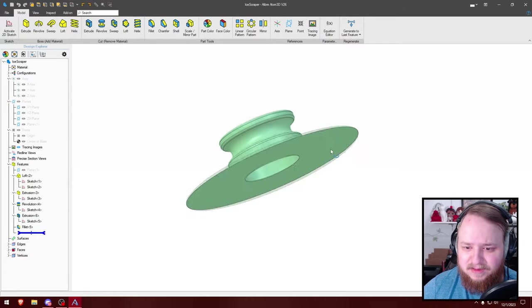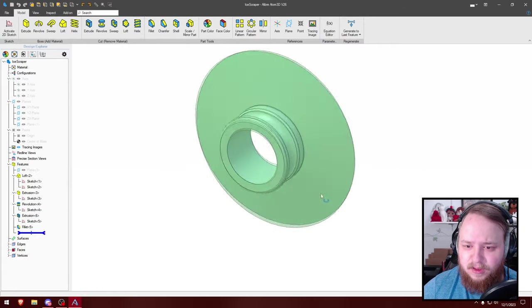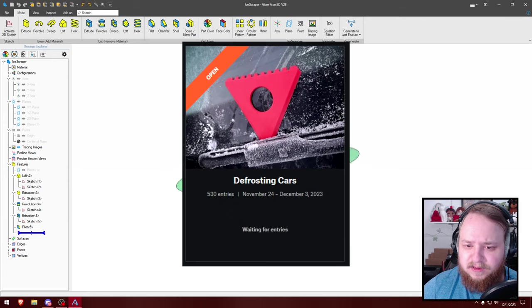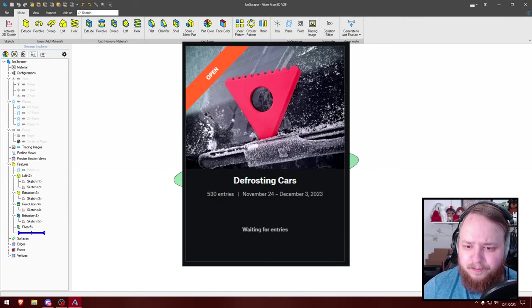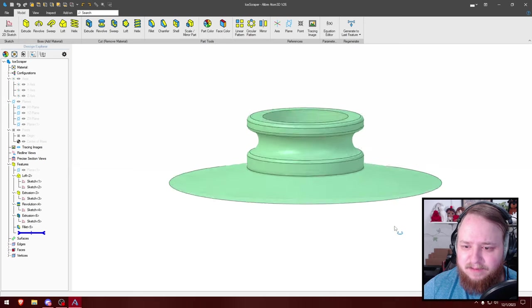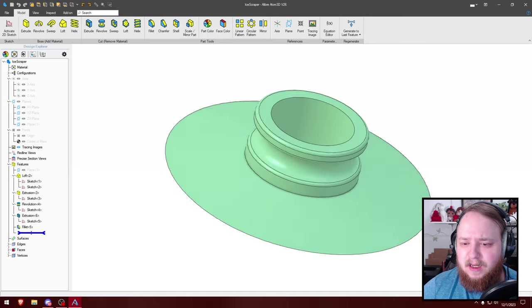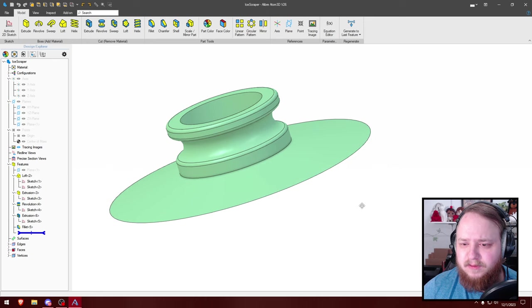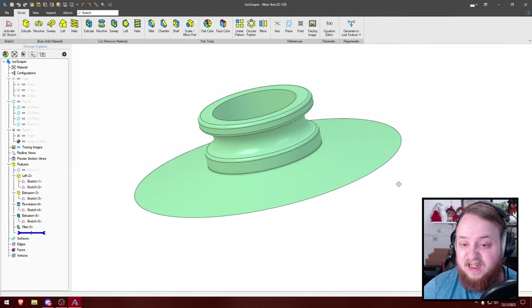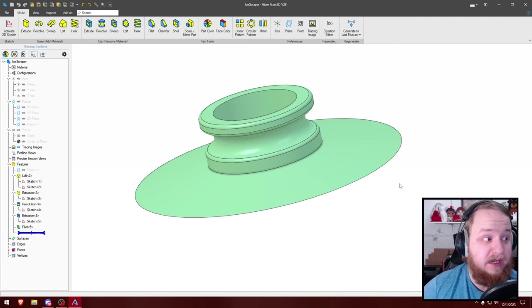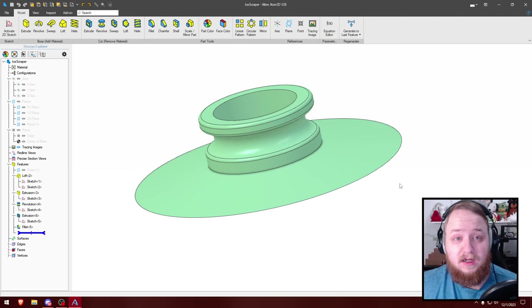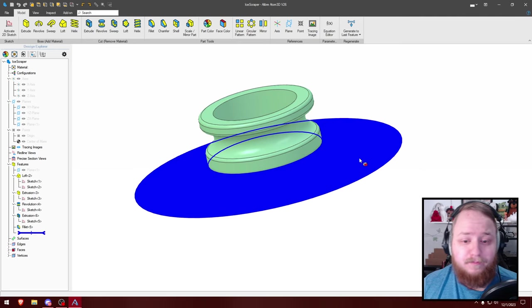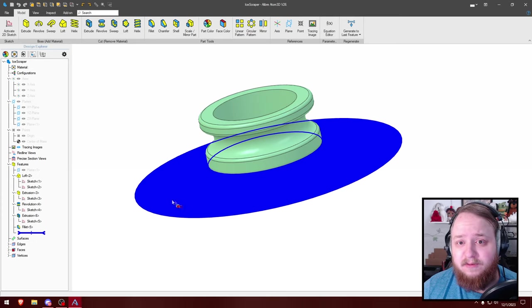It is supposed to be an ice scraper for the Printables ice scraper competition. Is it the best design? I don't think so. Is an ice scraper really gonna hold up being made out of 3D printed plastic? I don't know, we'll see I guess.